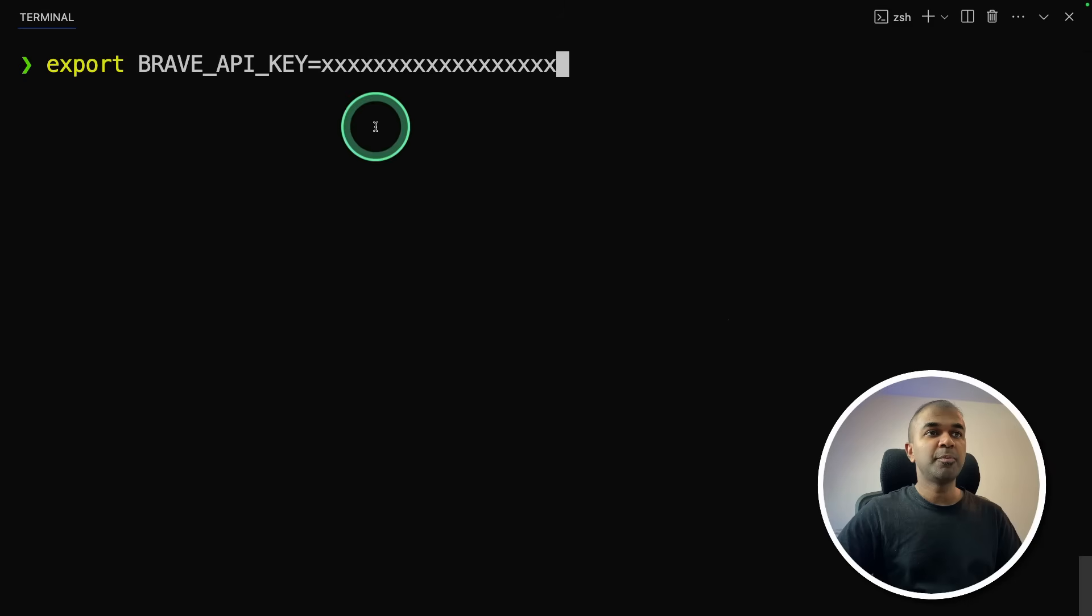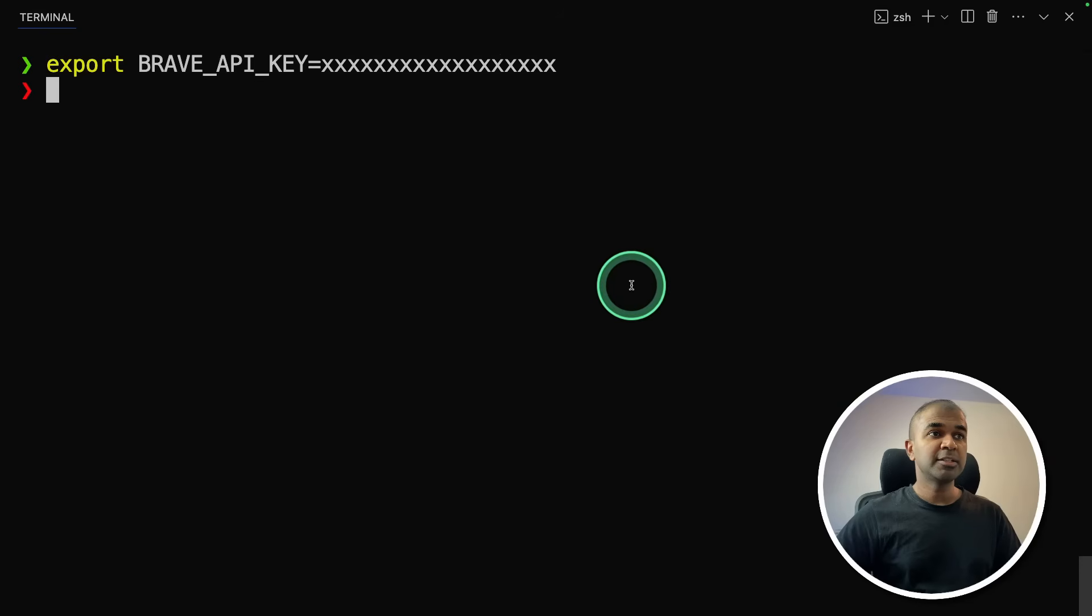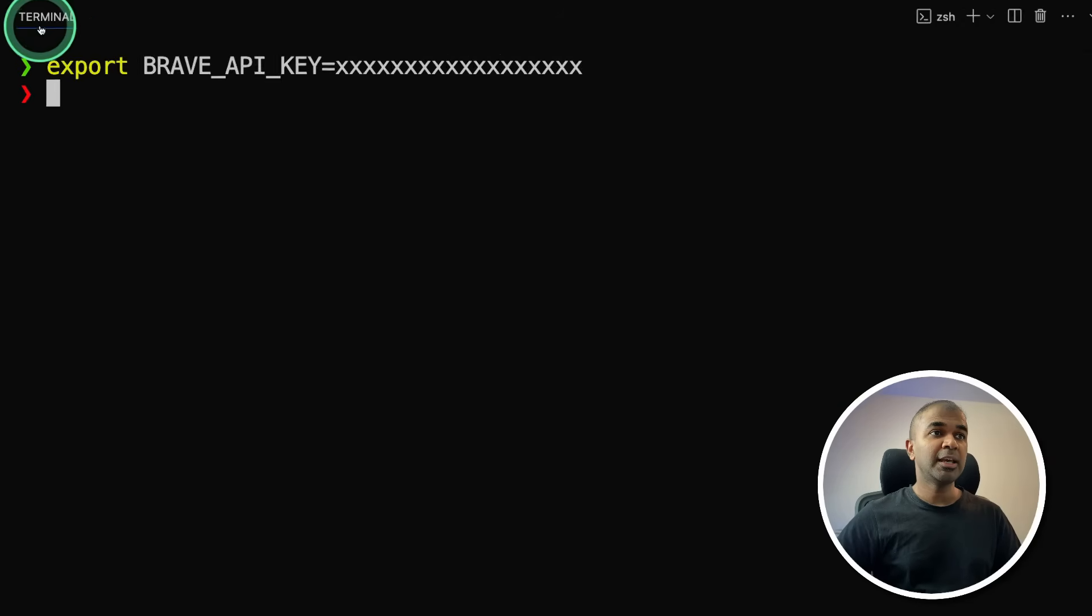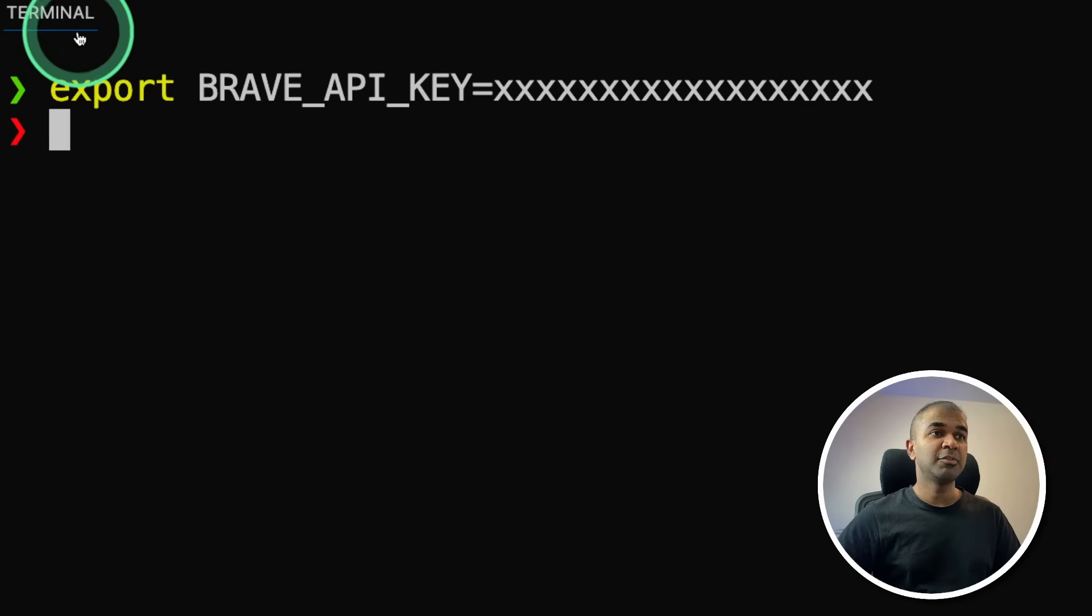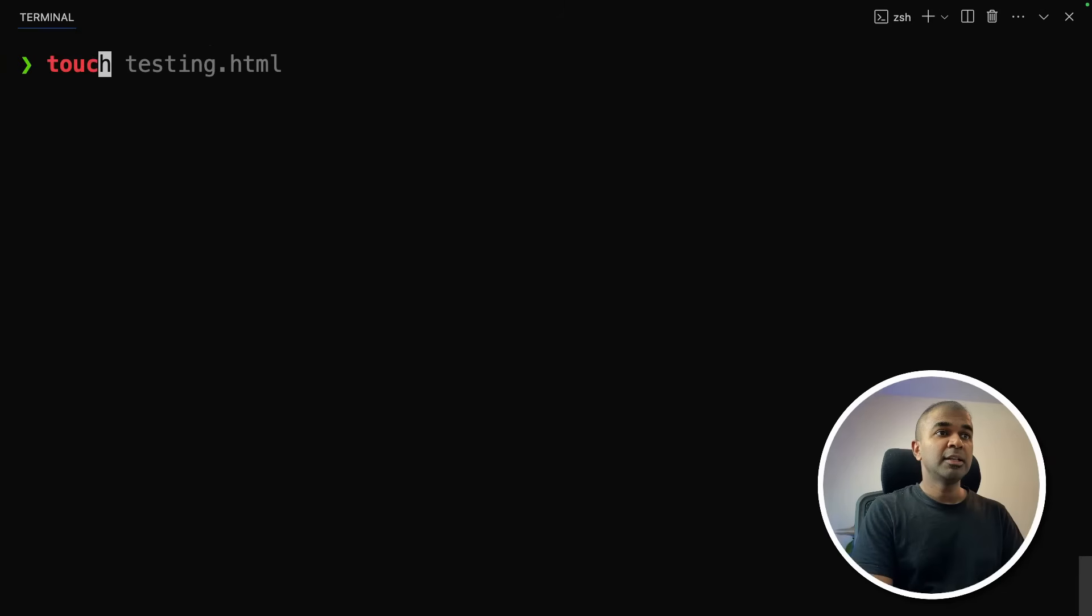Next, export your brave API key like this and then click enter. These are all things we are doing in our terminal, which you can find that on your computer.